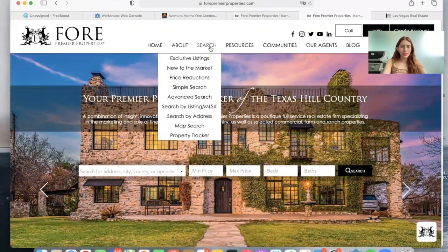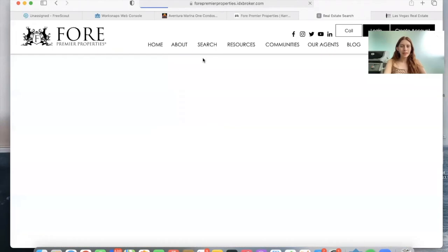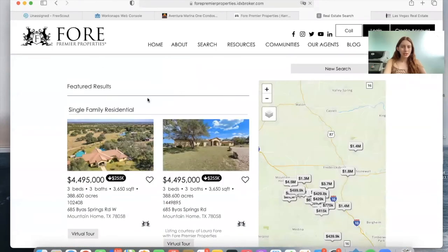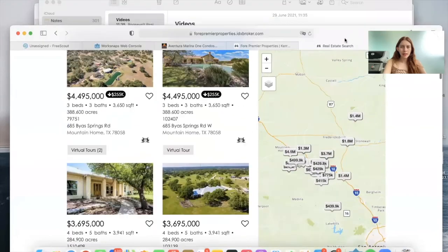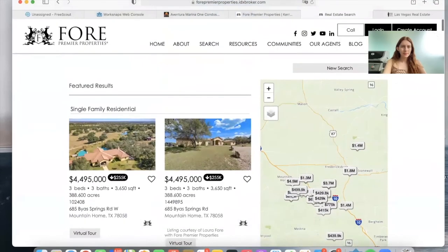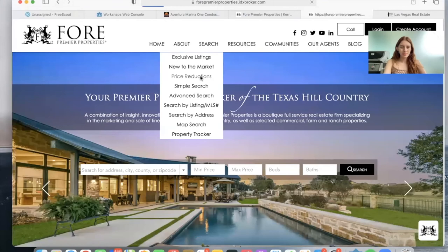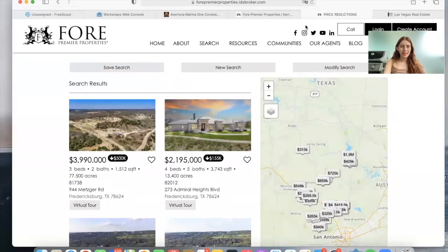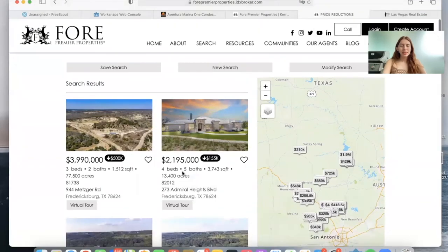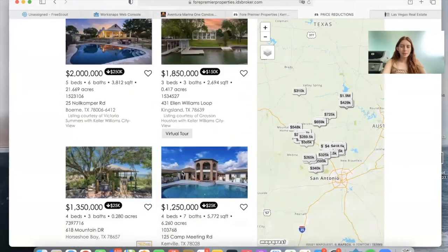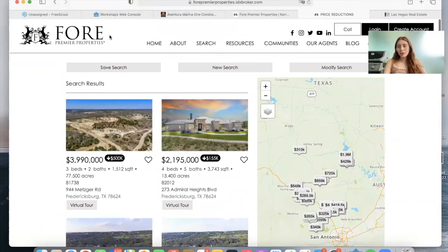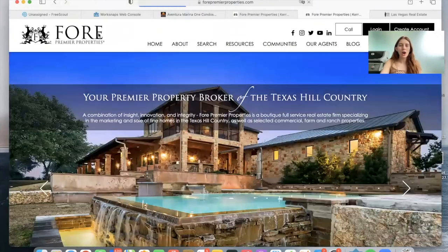They did something similar here as well. For example, for exclusive listings, they made a saved link — these are actually the featured properties, as you can see labeled 'featured.' They also made other saved links, for example for price reductions. This is a saved link for price reductions, so these are the properties that have been reduced in price. You can create a saved link and then add it as a tab or add it on the main page.